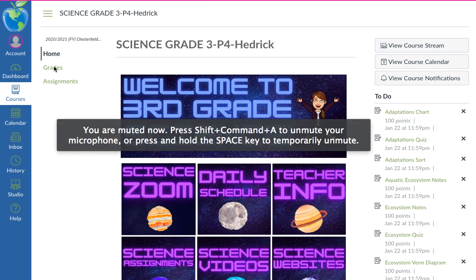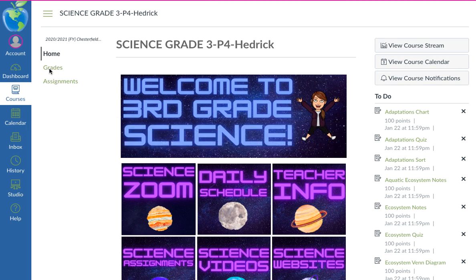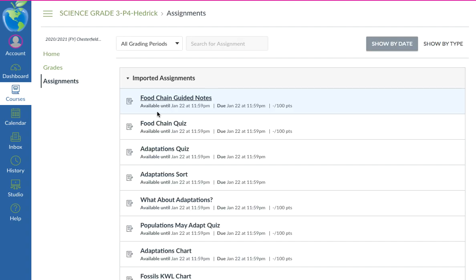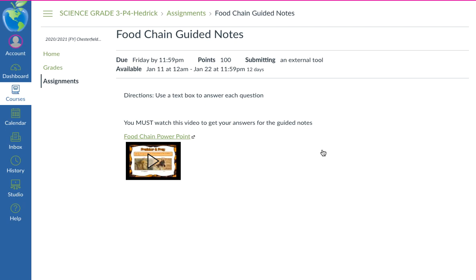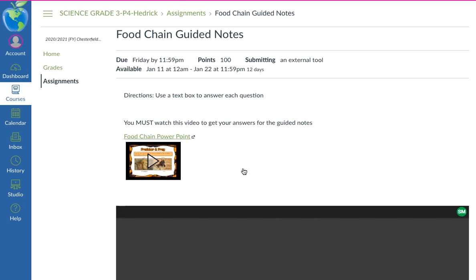In Canvas, your student will have these three options: Grades and Assignments. If they go to Assignments and click on the assignment, it'll pop up with the assignment.